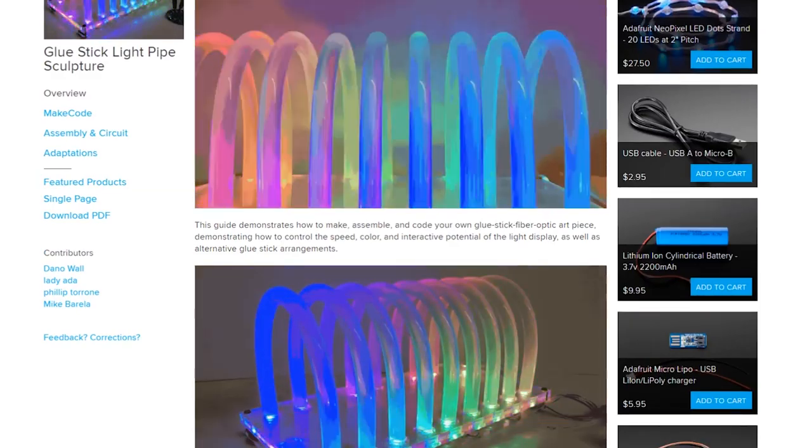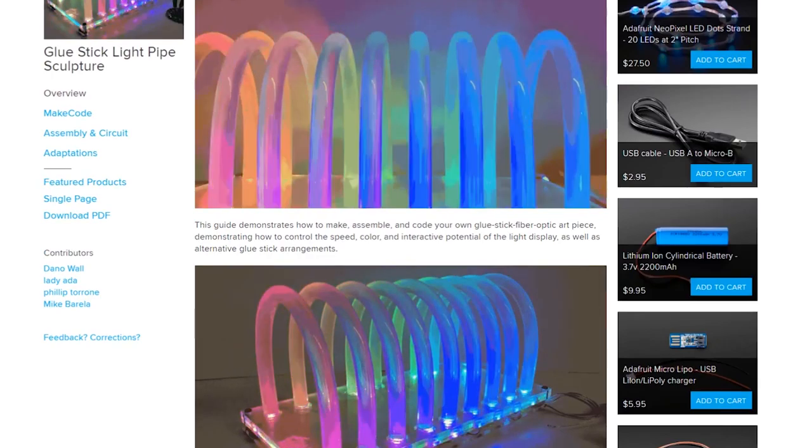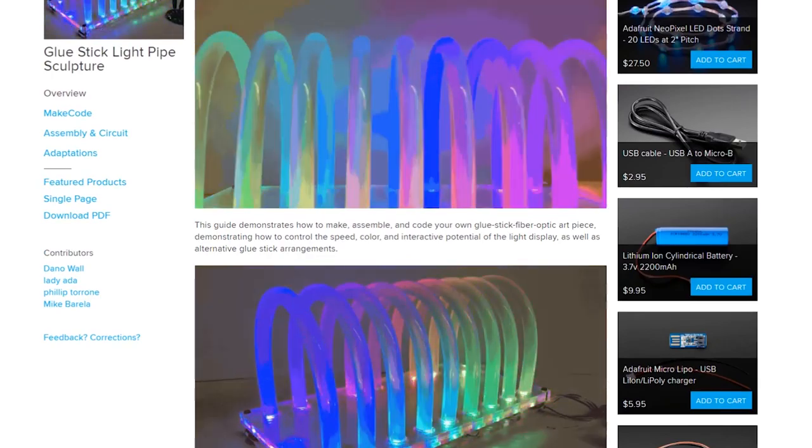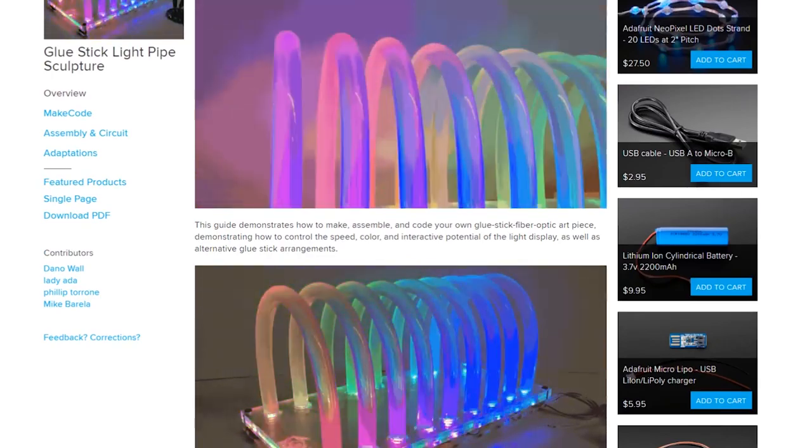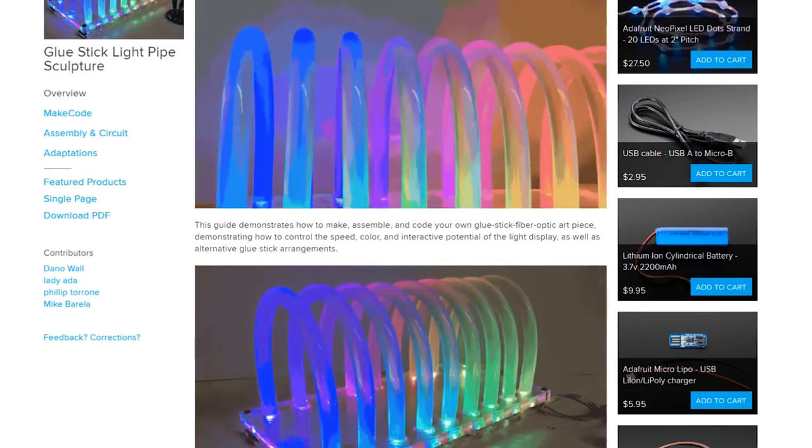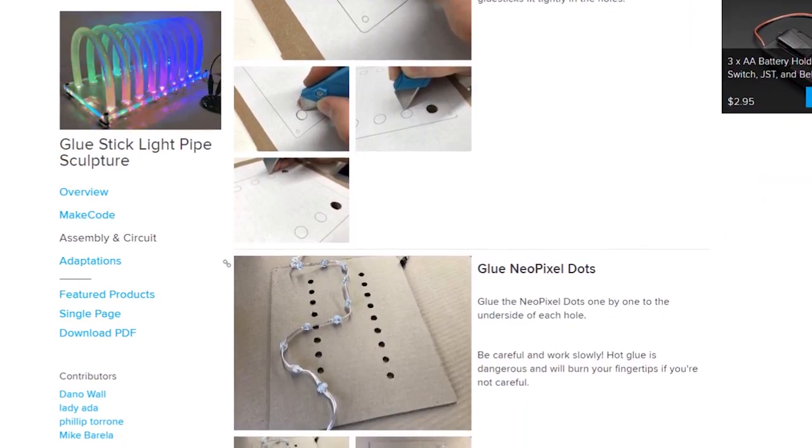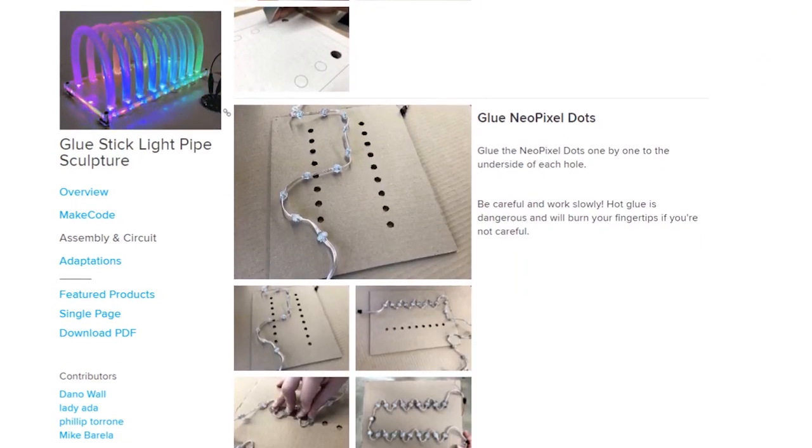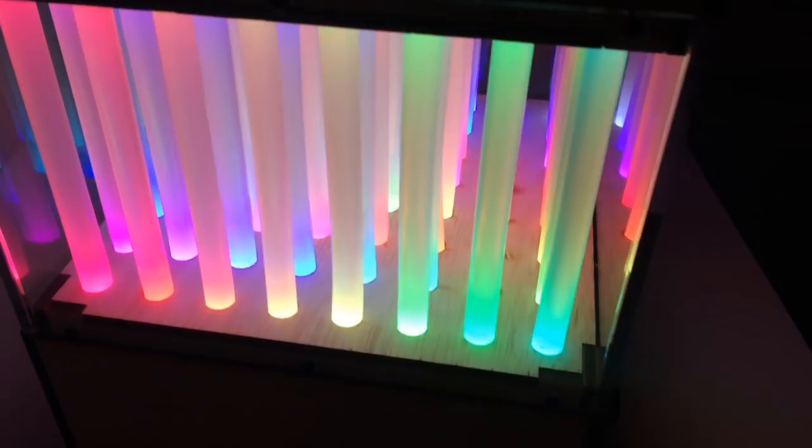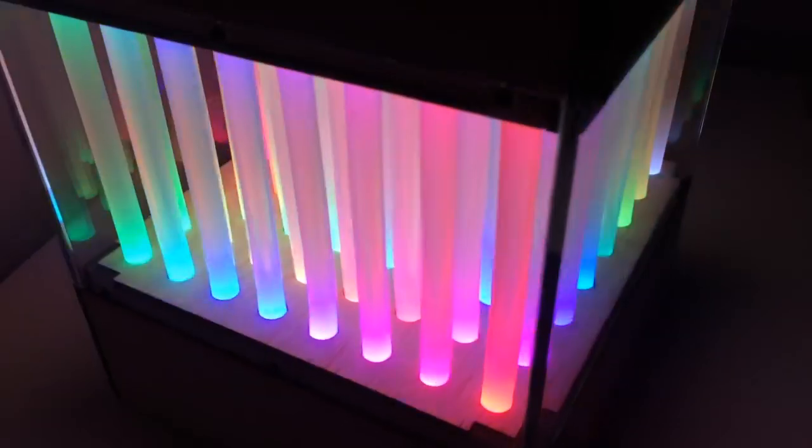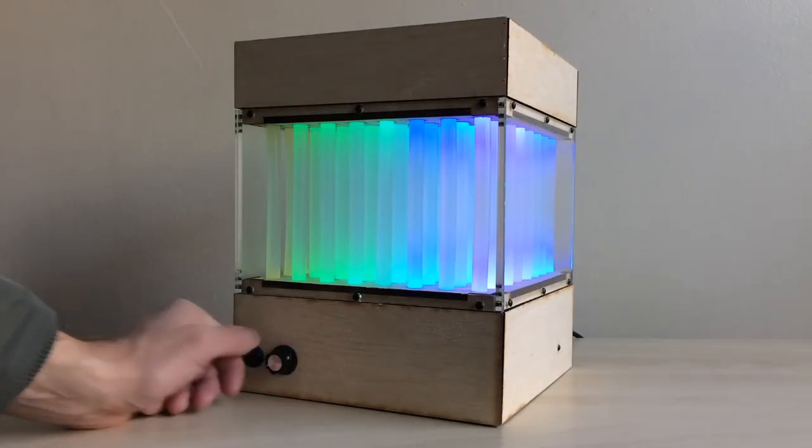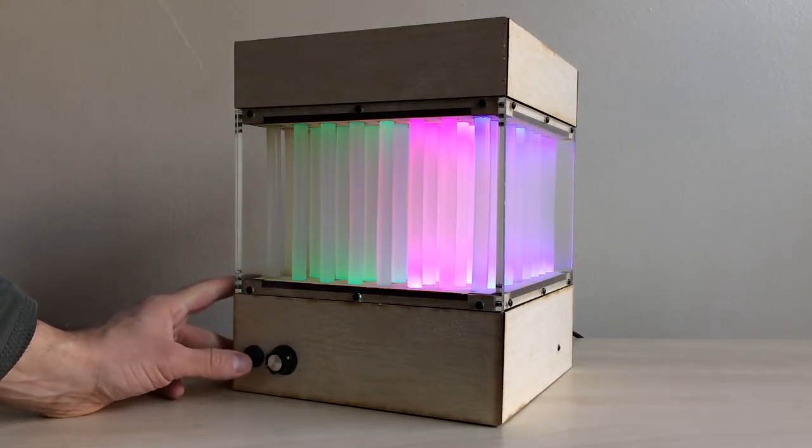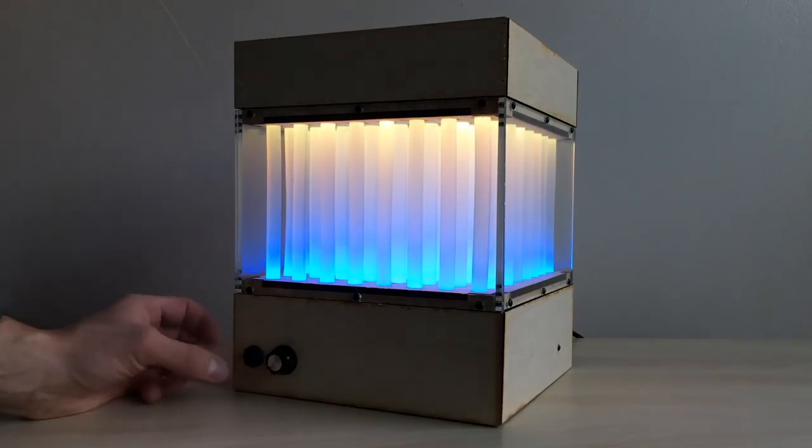Dana Wall wrote up a fun guide on making this fiber optic rainbow archway using a NeoPixel dot strand and hot glue gun sticks. It turns out that hot glue sticks are a great way to direct and diffuse LED lights. For another take on this idea, you can check out Jon Bumstead's glue stick LED matrix on Instructables, which posted a few weeks back.